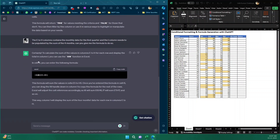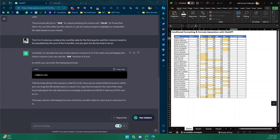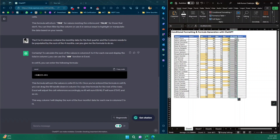ChatGPT gives me the formula. I'll copy and paste it into cell I5 and hit Enter — and I have my totals. Then I'll double-click the fill handle and all my Q1 totals are populated just like that.